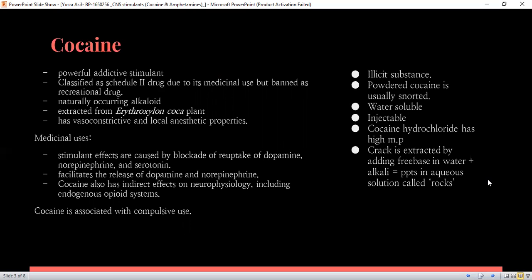The medicinal uses are mostly associated with the release of dopamine and norepinephrine. It has an indirect effect on neurophysiology including endogenous support systems. People who use cocaine get addicted to the rush it creates in the brain. There are many ways to administer cocaine. Most frequently, it is snorted — cocaine in powdered form is snorted where lines are made and a rolled-up bill is used. But it is water-soluble, so it is injectable as well. It cannot be smoked due to its high melting point, but there are derivatives being made in the market sold under the name of crack.